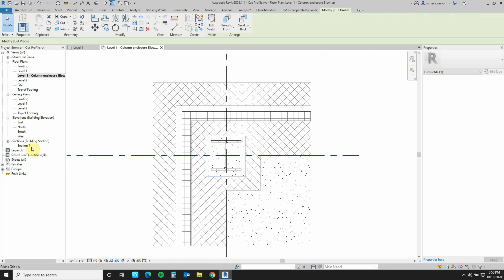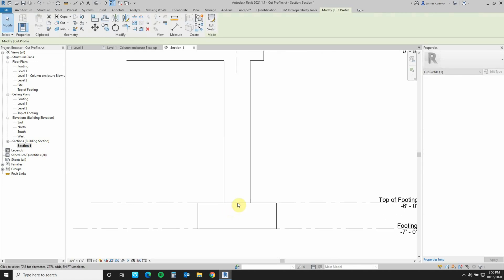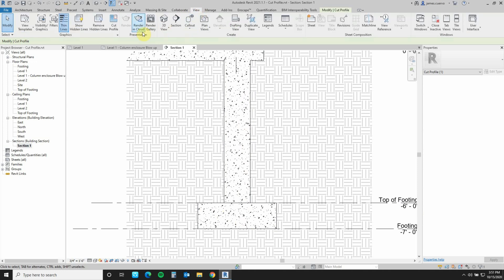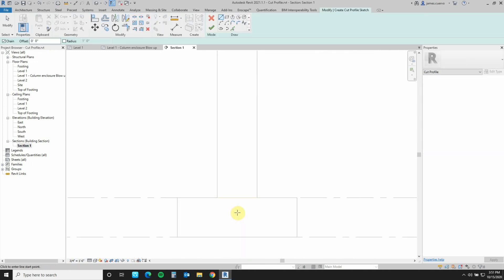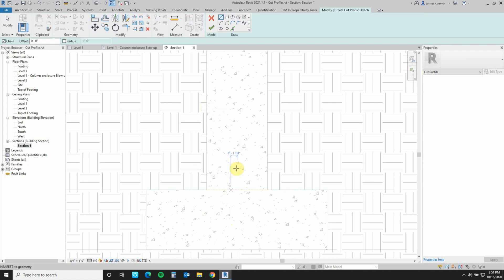Now let's say we have a section where we need to create a key that will anchor this foundation wall onto this footing. For that, we once again go back to view and go to cut profiles. But instead of using Face as we did before, we're actually going to use Boundary. The boundary edge is really what it's talking about — it's the boundary between faces. It's not this one nor that one; it's actually this one here, the boundary between this section and this section. So it is that one we're going to edit. Once again it turns yellow, telling us this is the boundary we're working with. So we go ahead and define our line here.